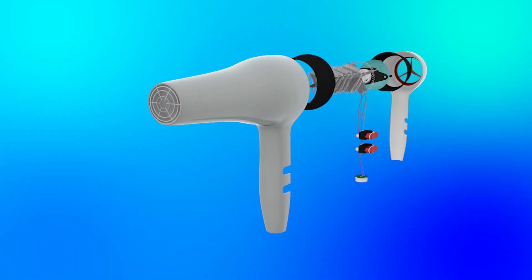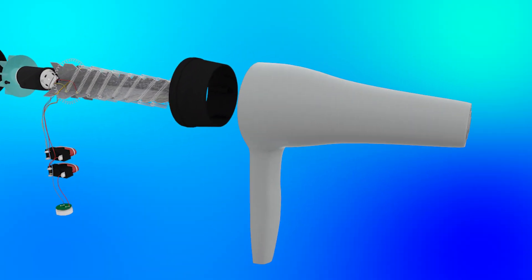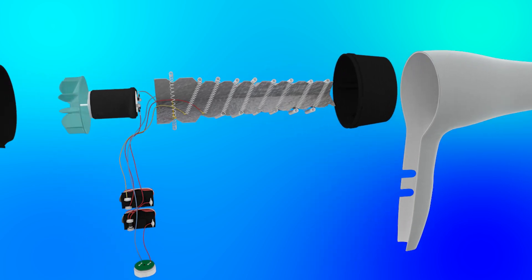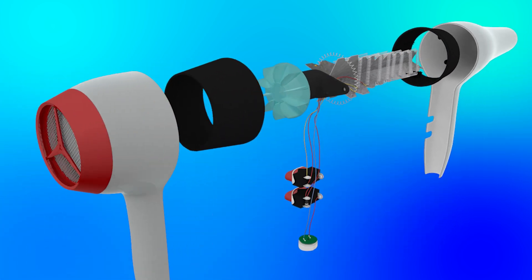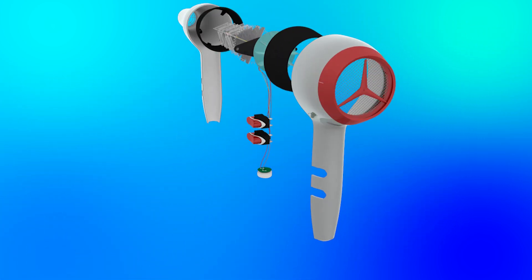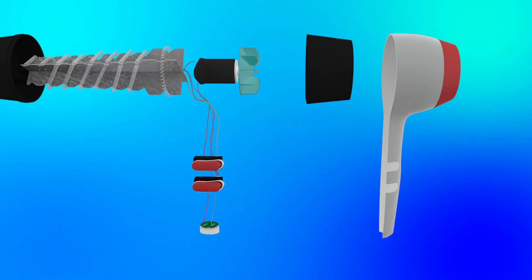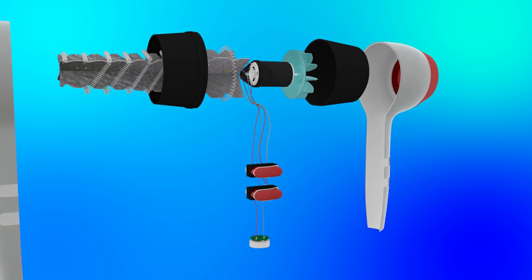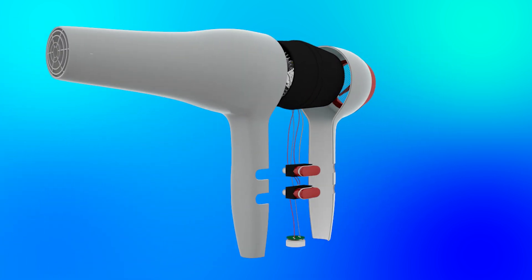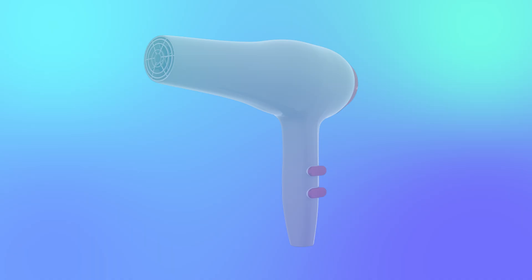And that's what's inside a hair dryer and how it works. So next time you use a hair dryer, you'll know exactly how it works. If you found this breakdown interesting, don't forget to like, subscribe, and let me know in the comments what other gadgets you'd like me to take apart next. Thanks for watching and I'll see you in the next video.